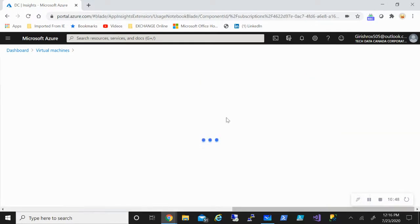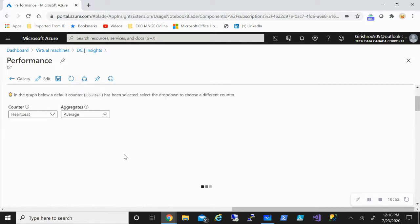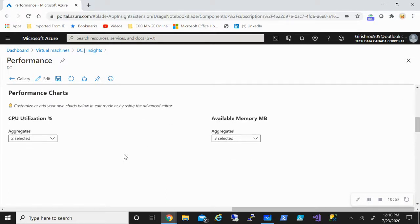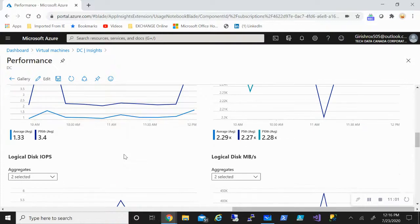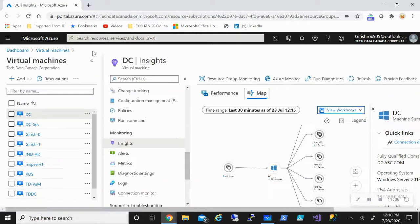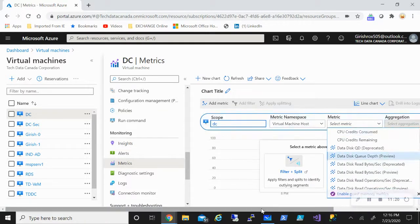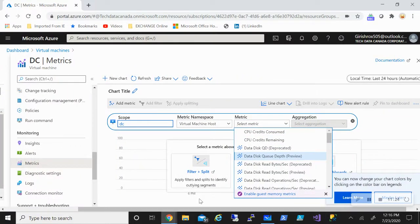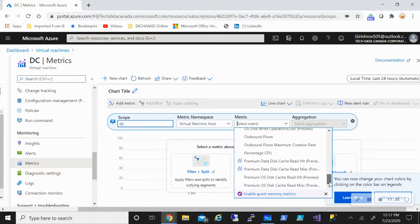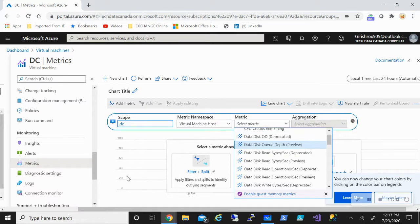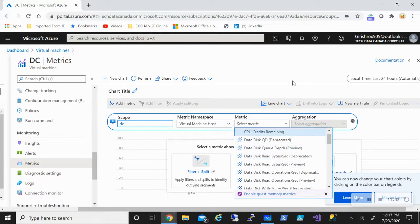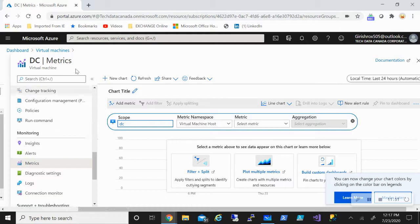I can also go into Workbooks and choose Performance, which gives me information about CPU utilization, available memory, and other parameters — all useful analytics. Going back, under Monitoring I can also create alerts — I have a detailed video on that you can check out. Under Metrics, you can come here and see the metrics of your resources based on what metric you choose — CPU, disk, network, or storage. You can also create charts and visualize the data in diagrams.